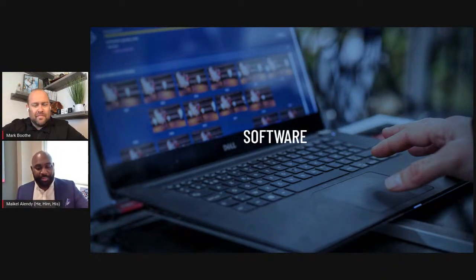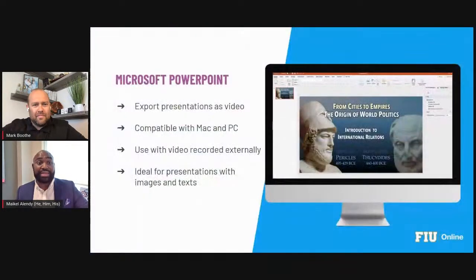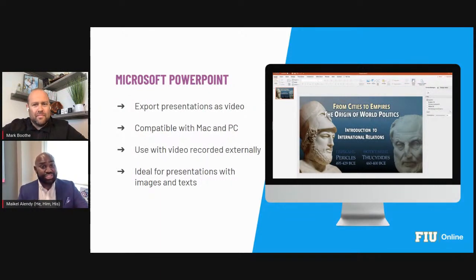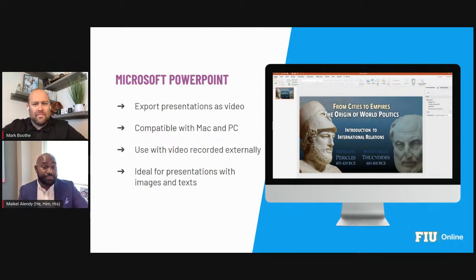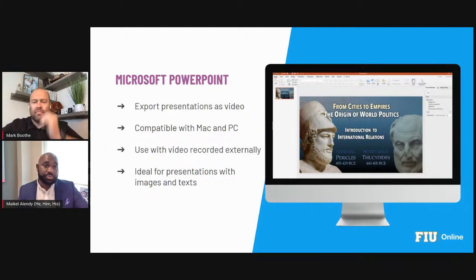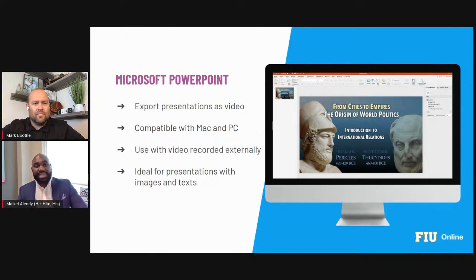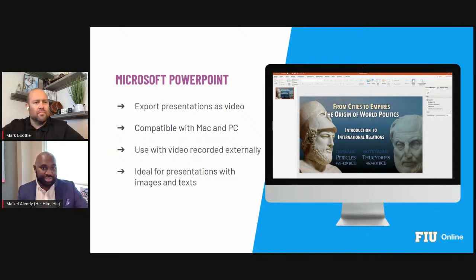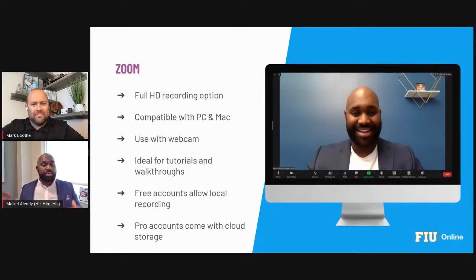The first software I want to talk about is Microsoft PowerPoint — many of us don't know you can actually use PowerPoint to create videos. You can export your presentation as an MP4. This is really powerful: you can upload it to YouTube, get it closed-captioned, and then embed it using the rich content editor in Canvas. It's a tool you and your students probably already have access to — tuition paid for it.